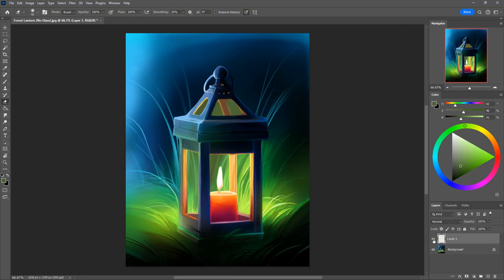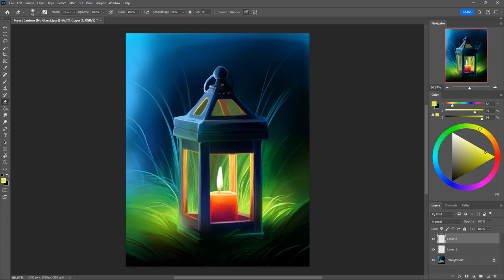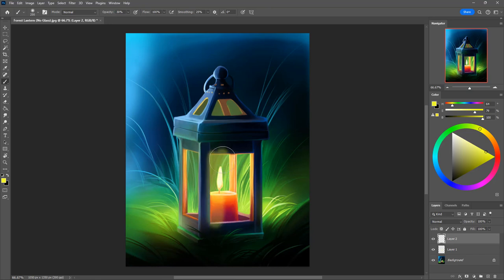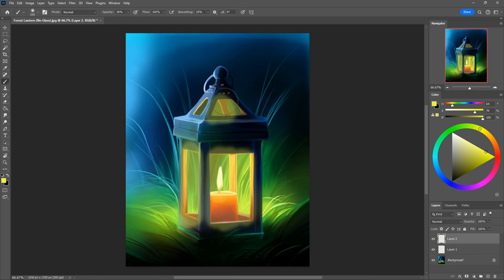So after you're happy with your back windows we're going to paint our front windows. Let's just make a new layer and with that same yellow color we're going to at 30 percent opacity paint in our front windows. So this yellow color has a little bit of white in it and then we're going to erase that.